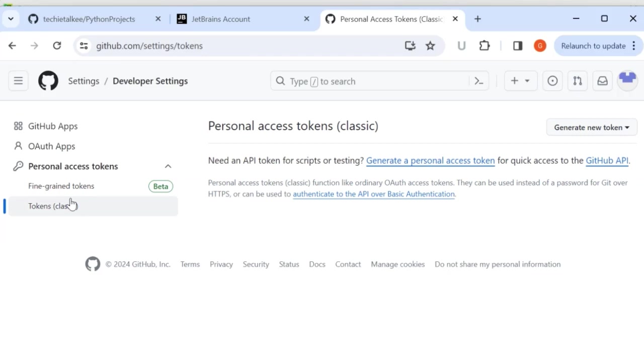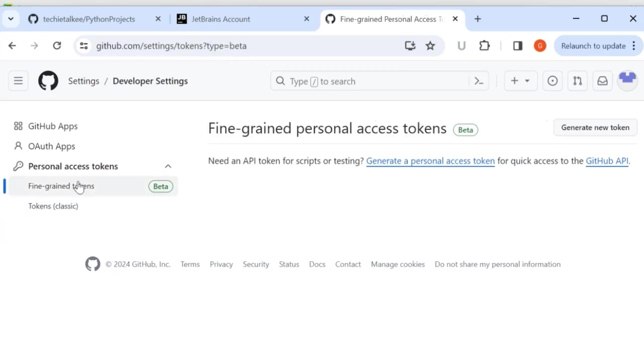So it will grant access to all the repositories that you have access to and also to the personal repositories. Whereas the fine grained personal access token will have many security advantages when compared to the classic token. I will click on the generate new token.